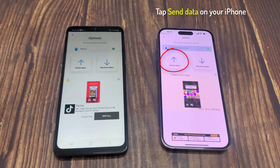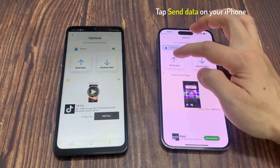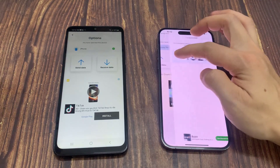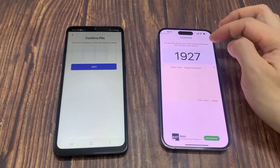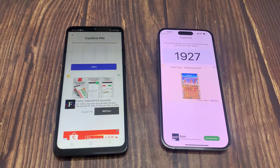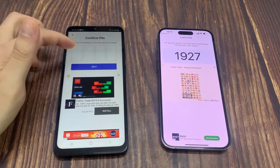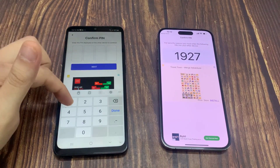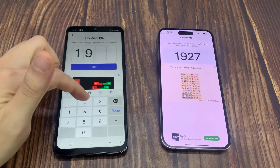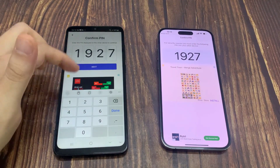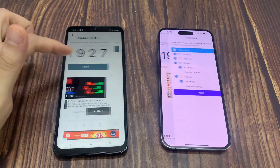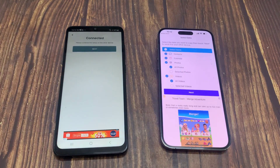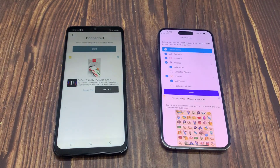Next, tap Send Data on your iPhone. On the iPhone, a pop-up will appear — enter the 4-digit verification code on your Android phone.